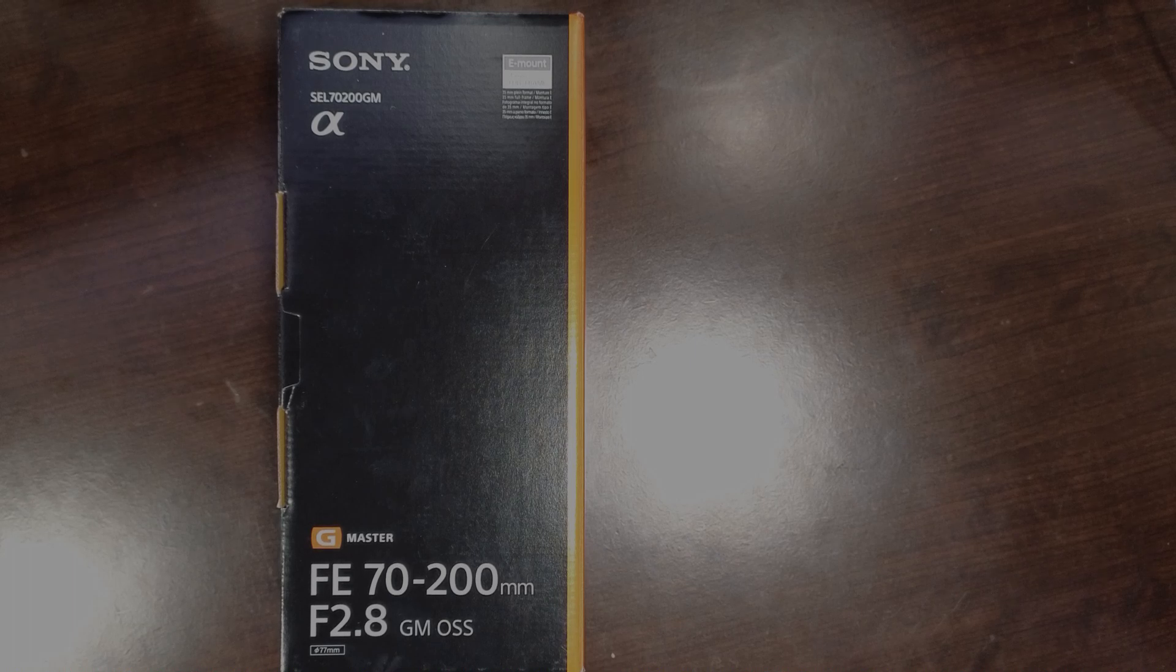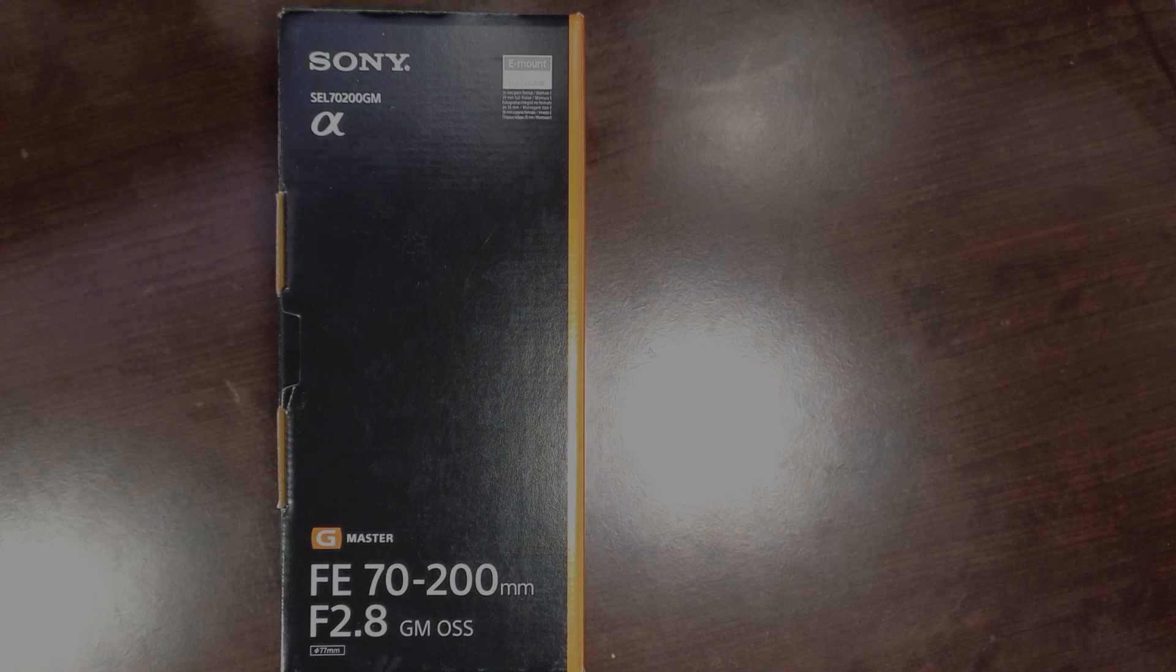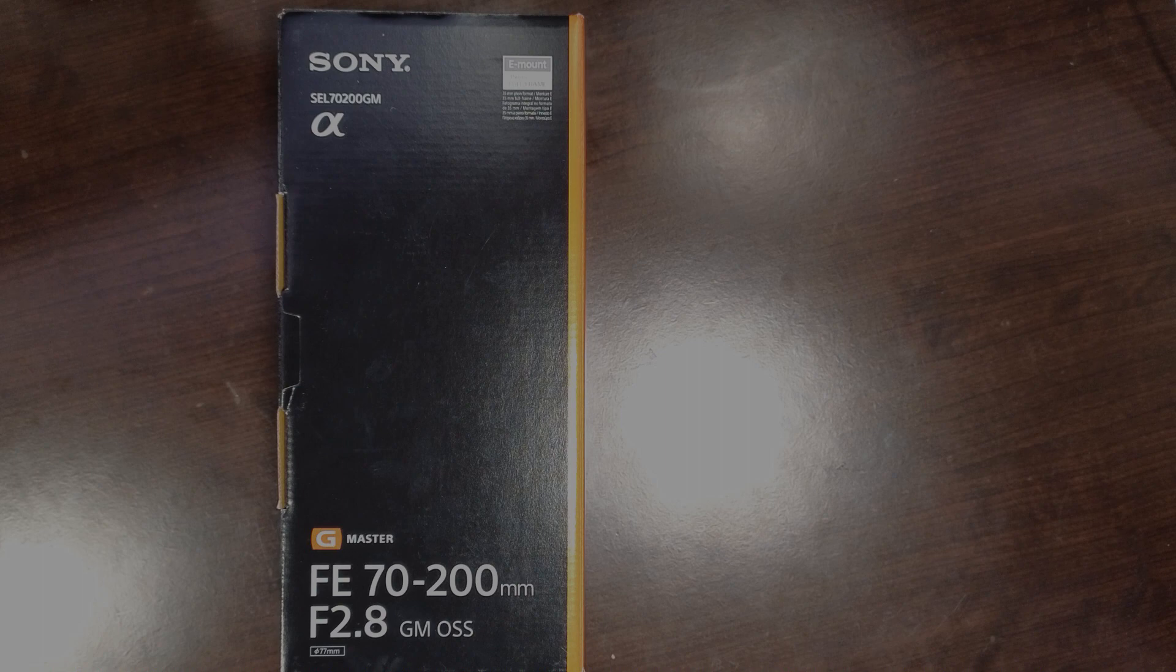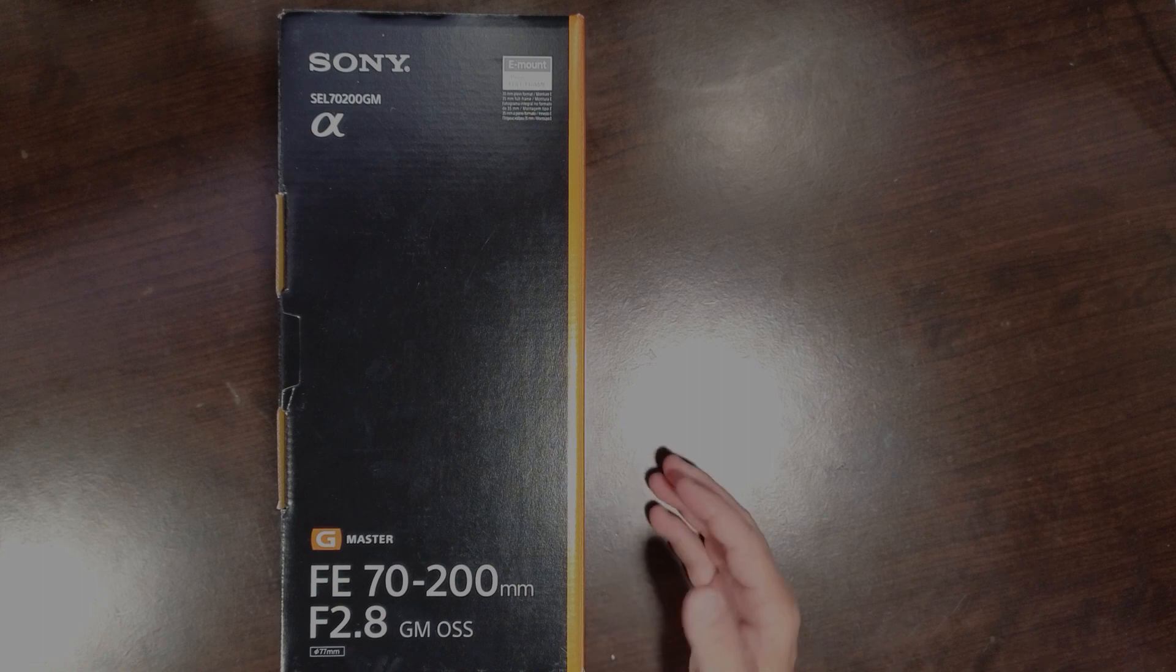Hey everybody, Tom Sparks with Sparks Media Group. Today we're gonna do another unboxing.